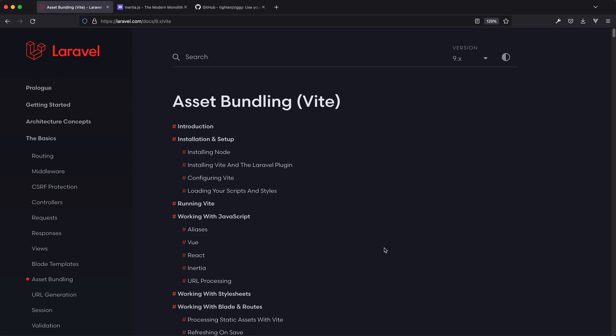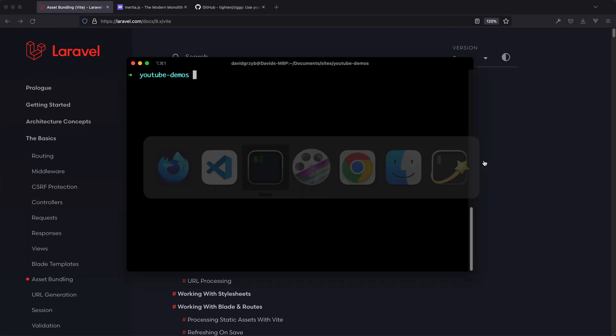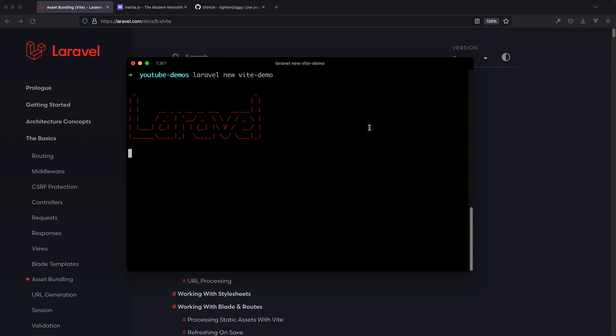This is going to be part of a larger user management system video, but it actually turned into a bit of an adventure. I was kind of surprised how complicated things have gotten since the move to Vite compared to the mix days. What I want to cover in this video is setting up a Vite Inertia Laravel application. The first thing I'm going to do is spin up a new app — I'll just call it Vite Demo.